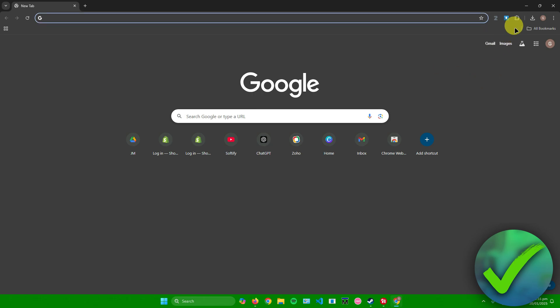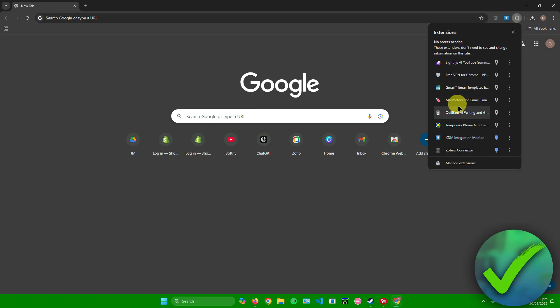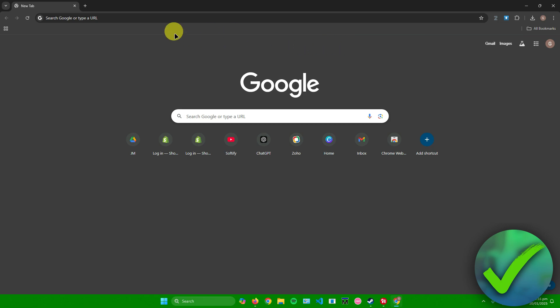Just simply click on remove from Chrome, click on remove, and then there you go. As you can see, the extension is now gone in our Chrome browser.